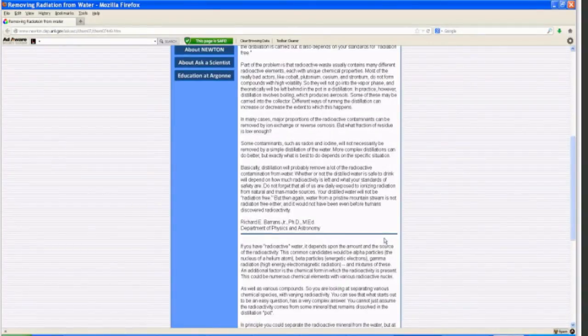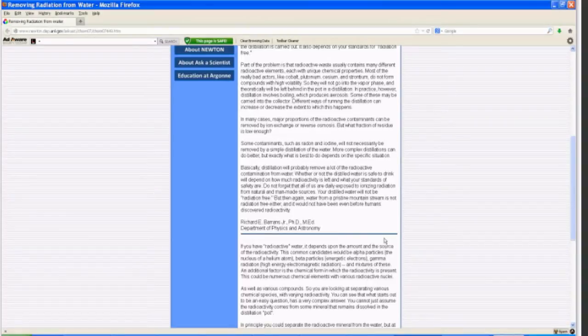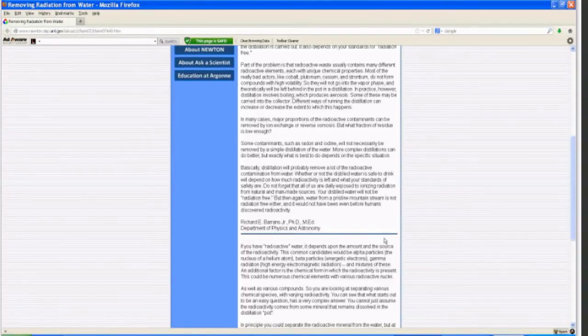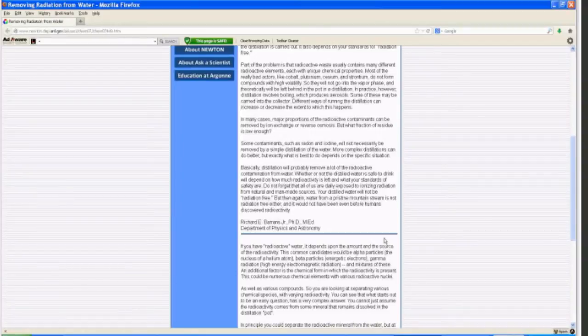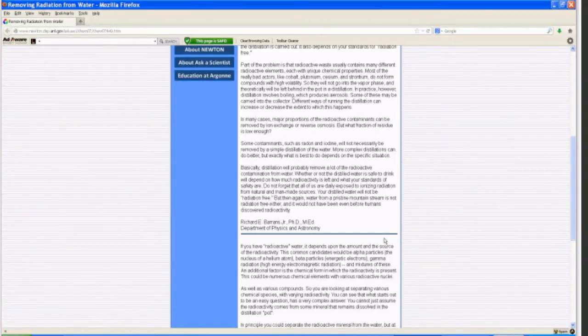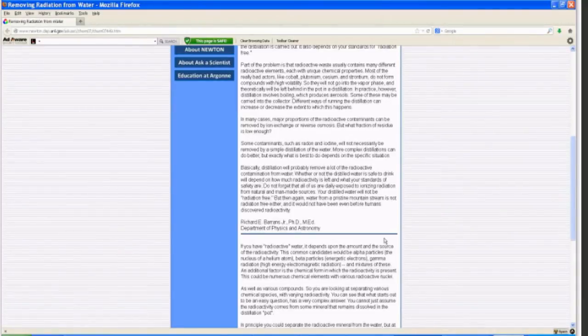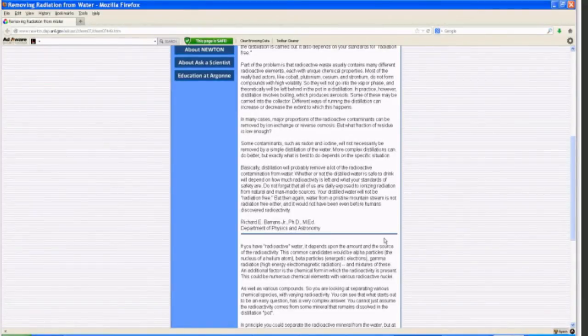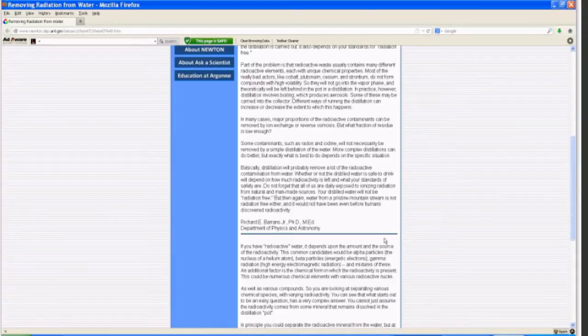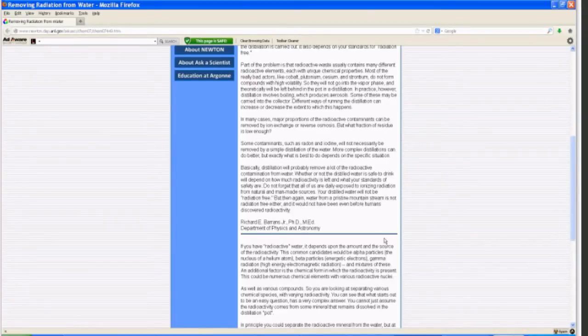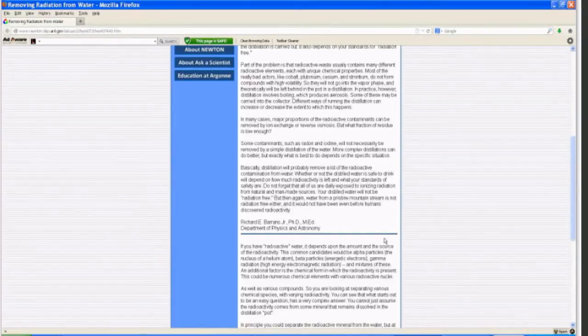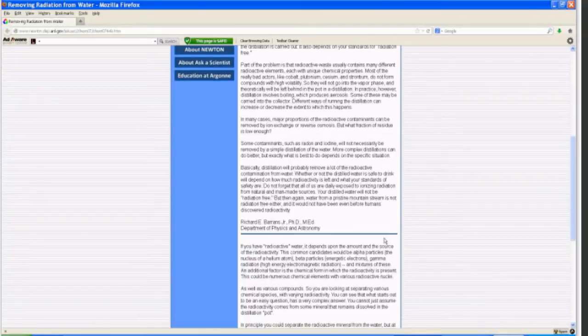We're all exposed to ionizing radiation from natural and man-made sources. Your distilled water may not be radiation-free, but then again, water from a mountain stream is not radiation-free either, and it wouldn't have been even before humans discovered radioactivity. And that was Richard E. Behrens, junior Ph.D., Masters of Education, Department of Physics and Astronomy.